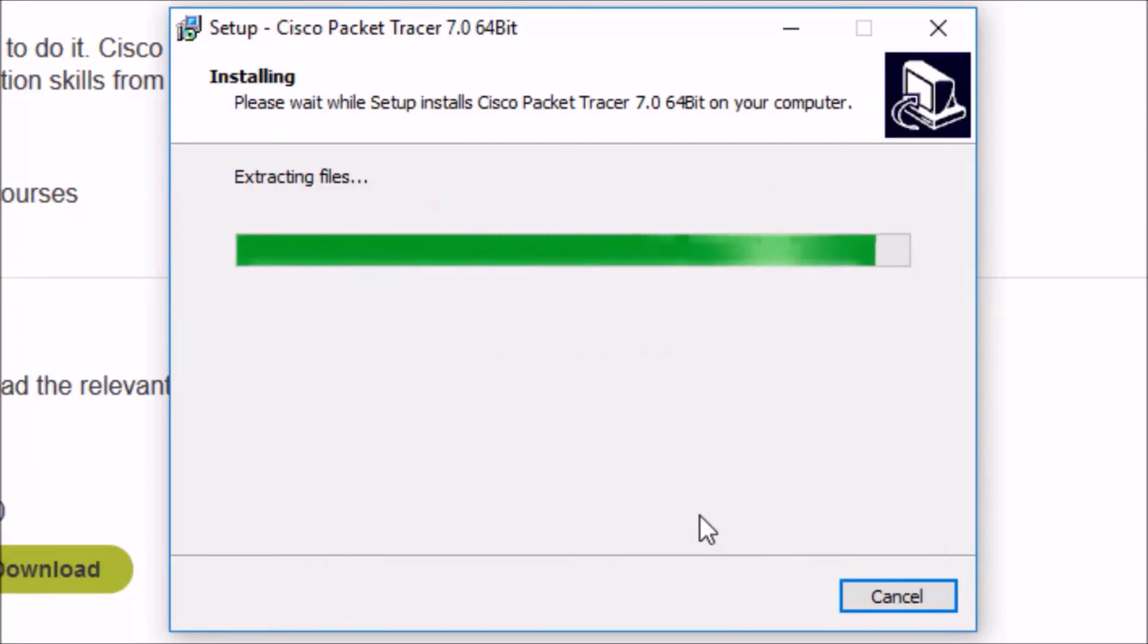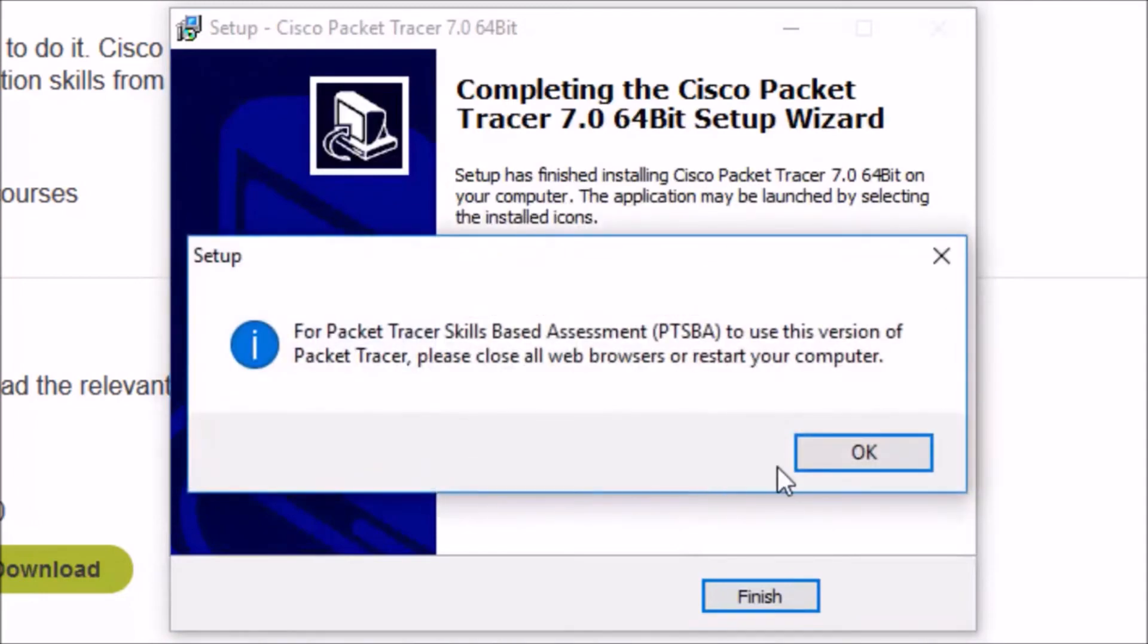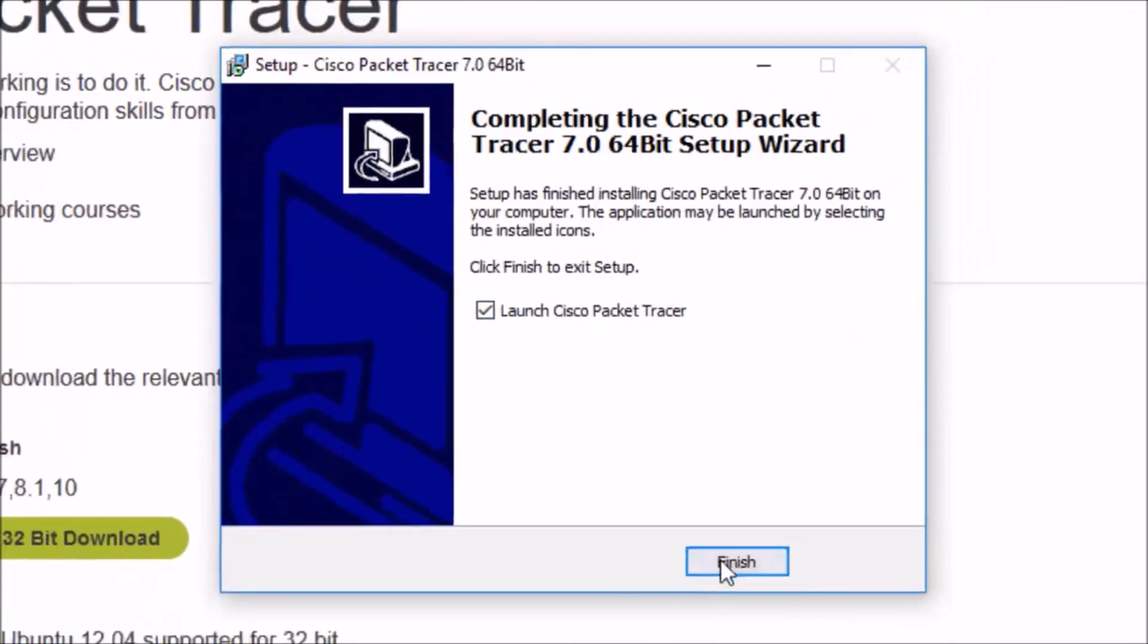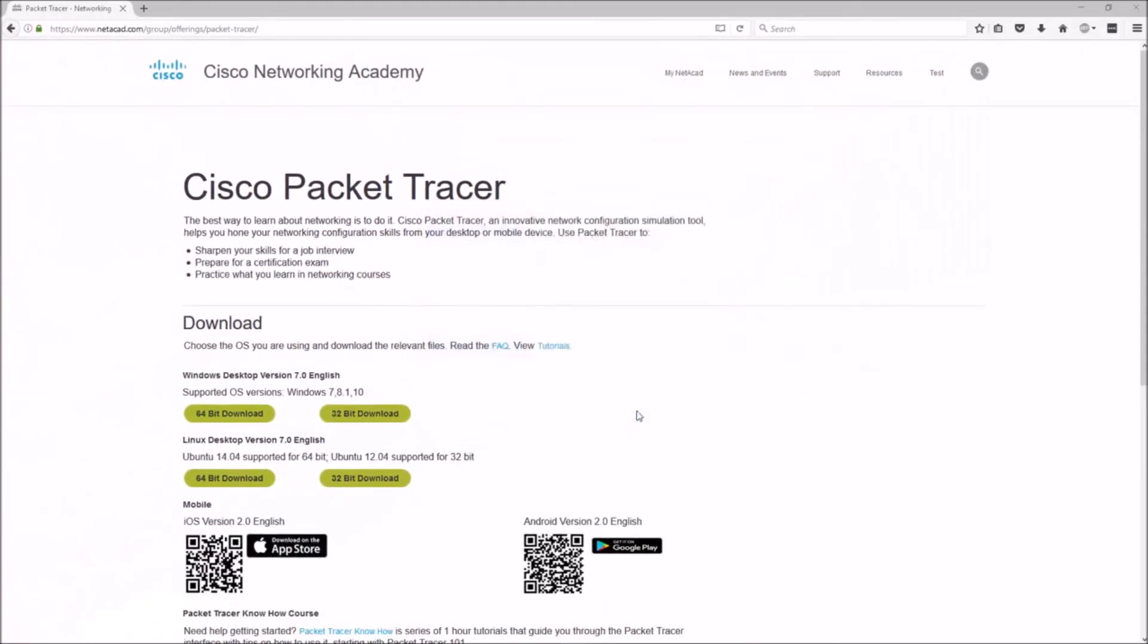Launch Cisco Packet Tracer is checked by default. That's great. We'll click Finish. Now, Packet Tracer is going to open up automatically because of that checkbox. As it opens up here, we're going to be able to see an authentication page.